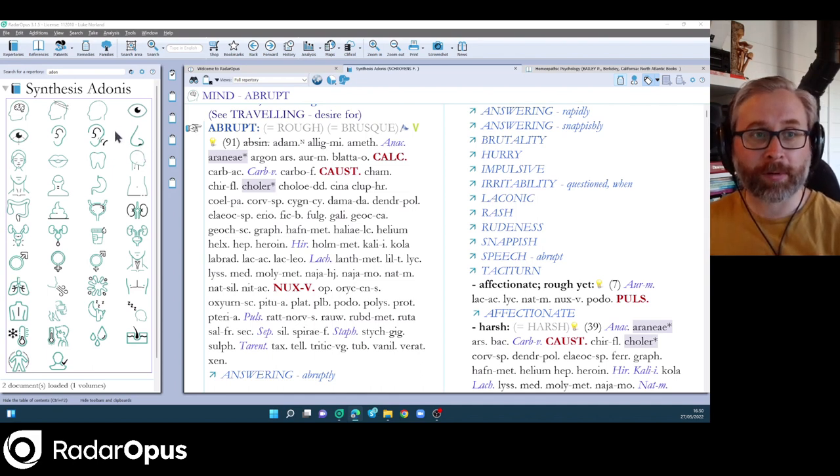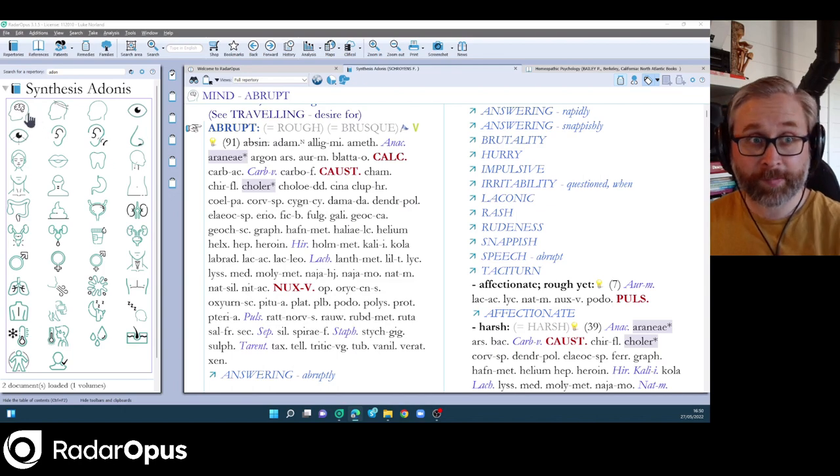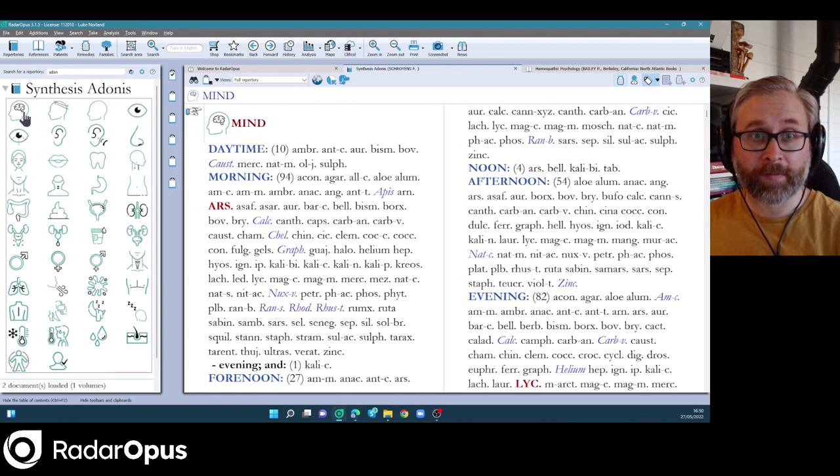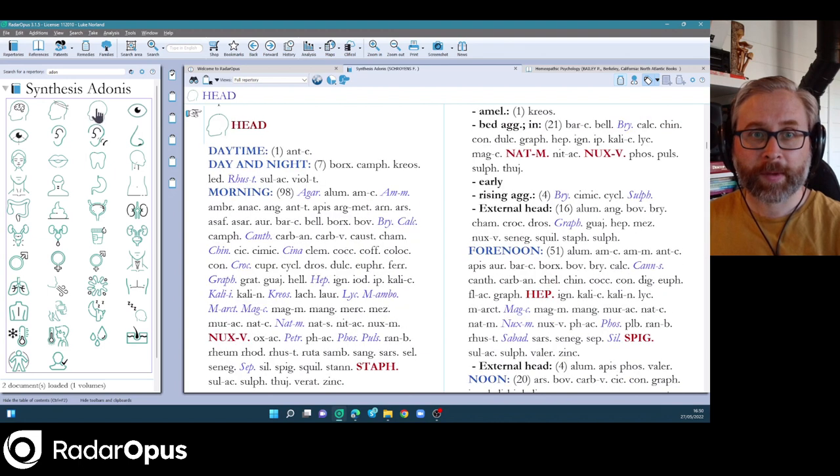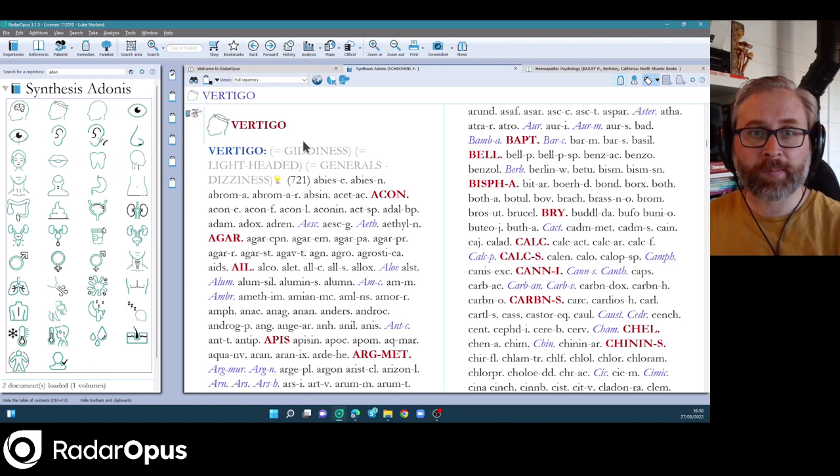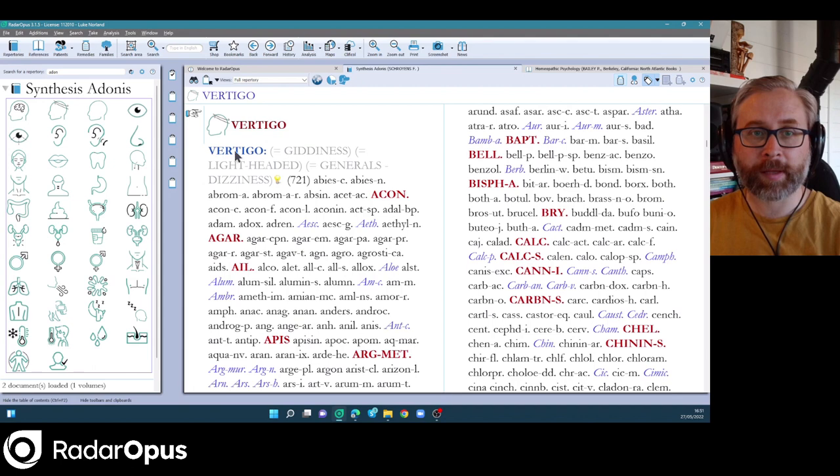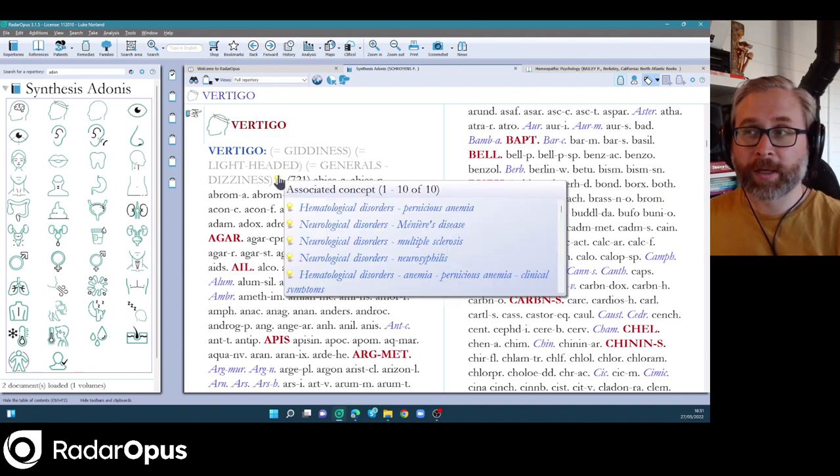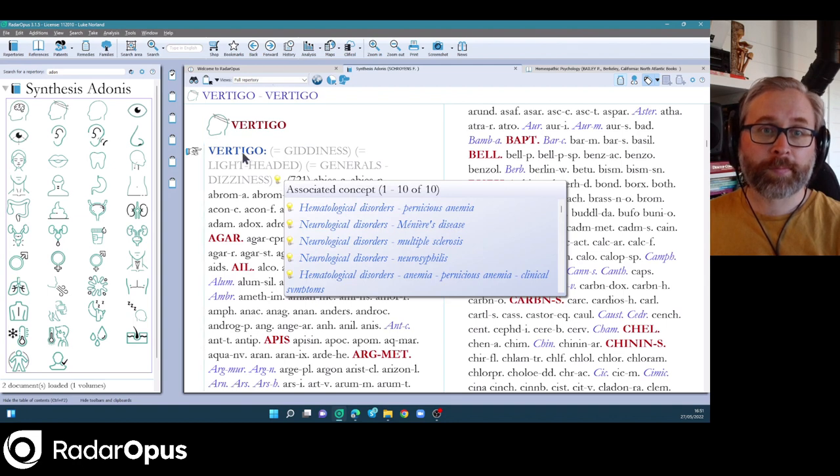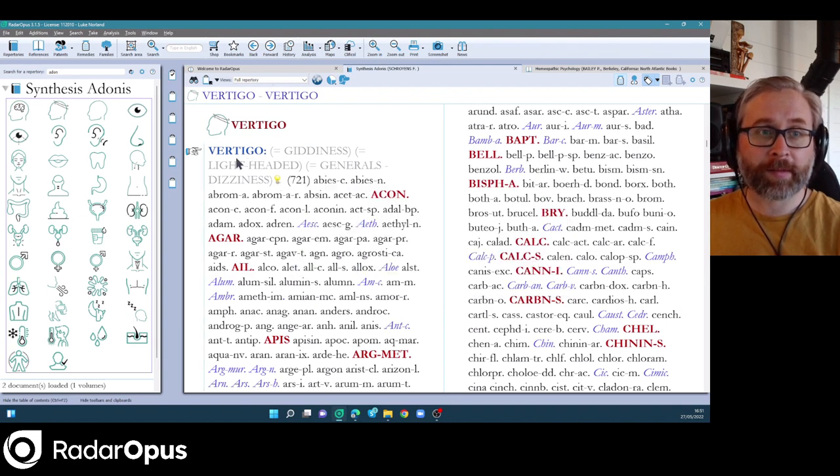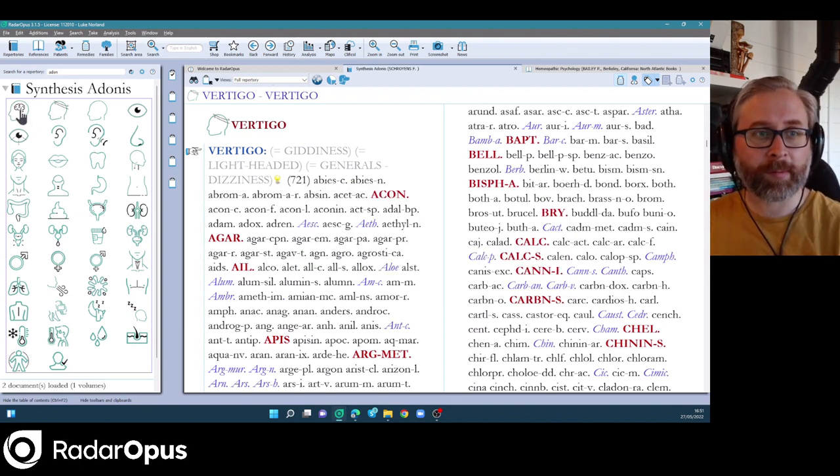The first thing you'll notice is we've updated the icons for the chapters. If I click, I can just jump through to any of the chapters in Synthesis Adonis. And you'll notice like here with Vertigo, the synonyms have been added directly behind the main rubric, which is really helpful, just gives us some context for that symptom.